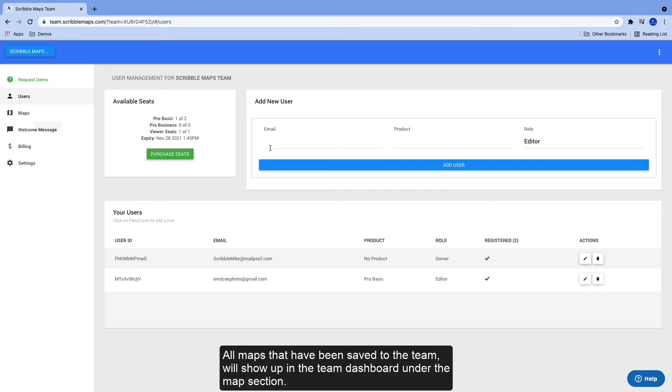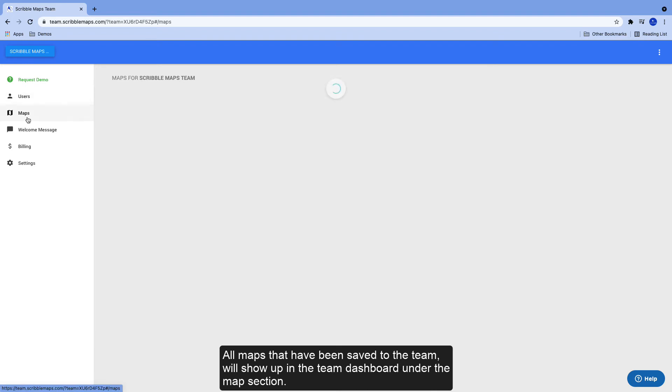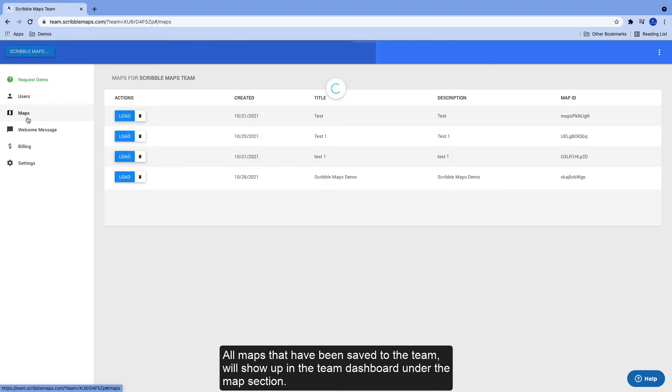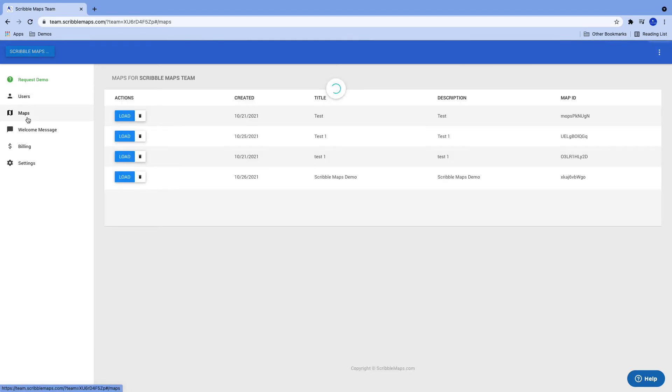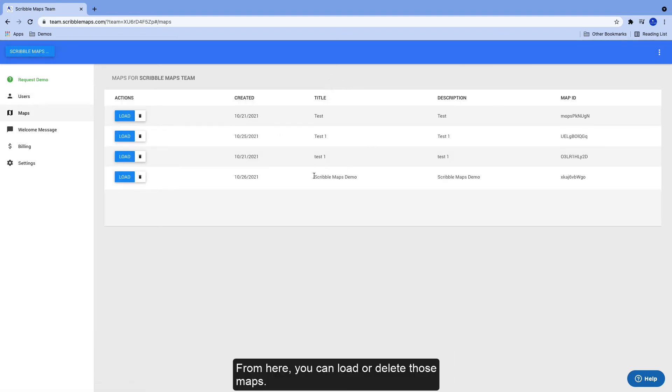All maps that have been saved to the team will show up in the team dashboard under the map section. From here, you can load or delete those maps.